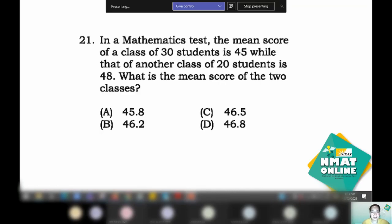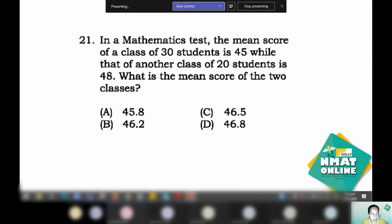In a mathematics test, the mean score of a class of 30 students is 45, while that of another class of 20 students is 48. What is the mean score of the two classes? You have to get the total score of the first class and the second class, add them together, then divide by the total number of students.